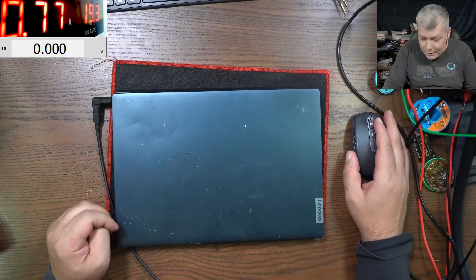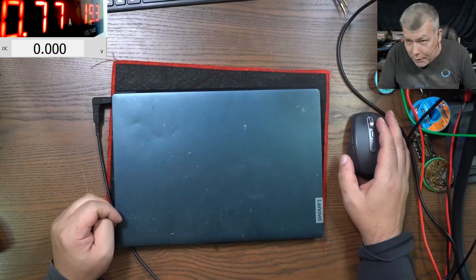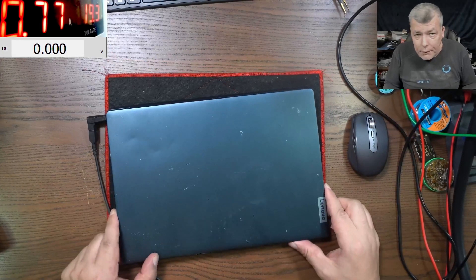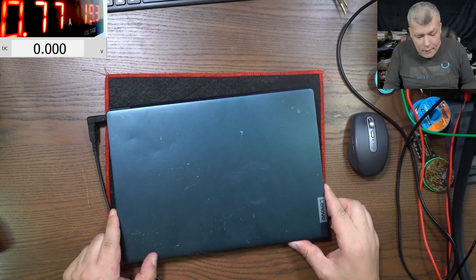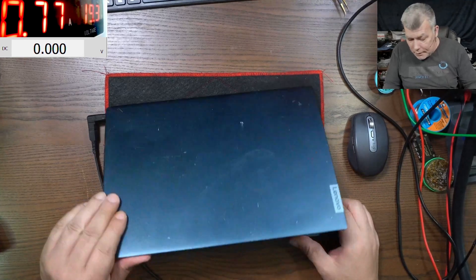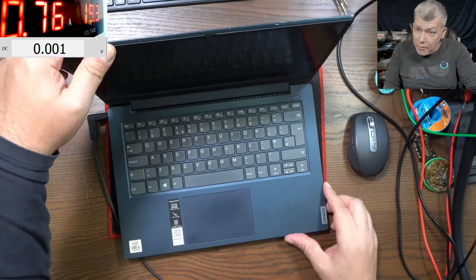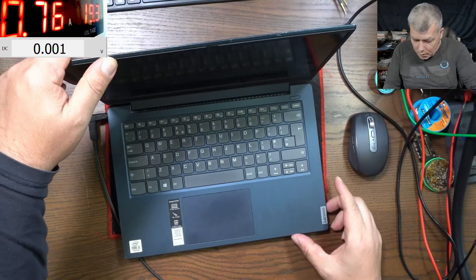Hello, so we are back and this time we have a job which is coming from a computer shop. This is a Lenovo laptop, a nice one, i5 10th gen.